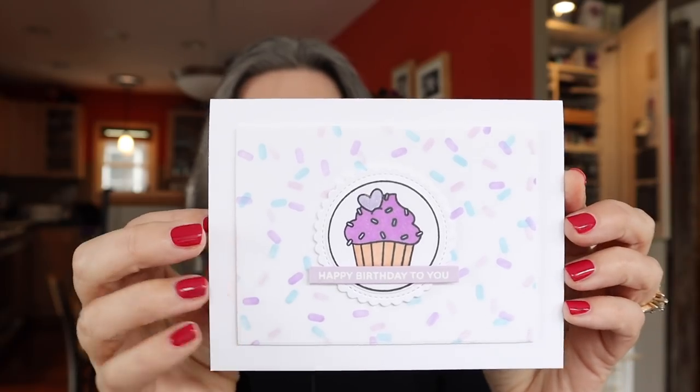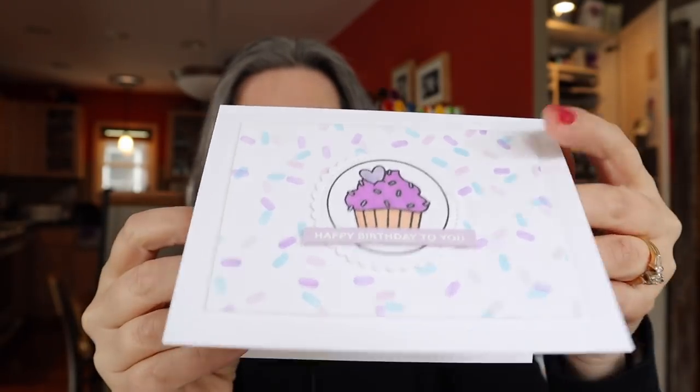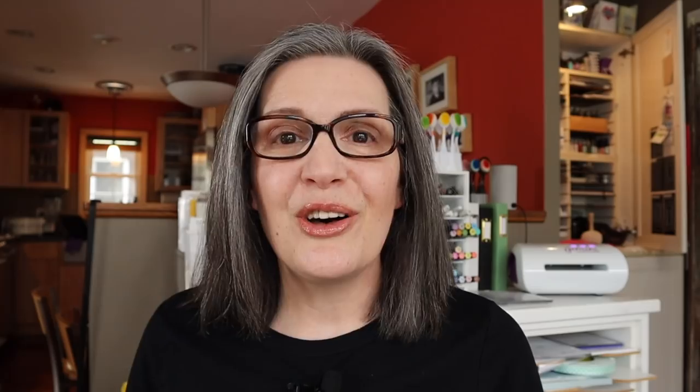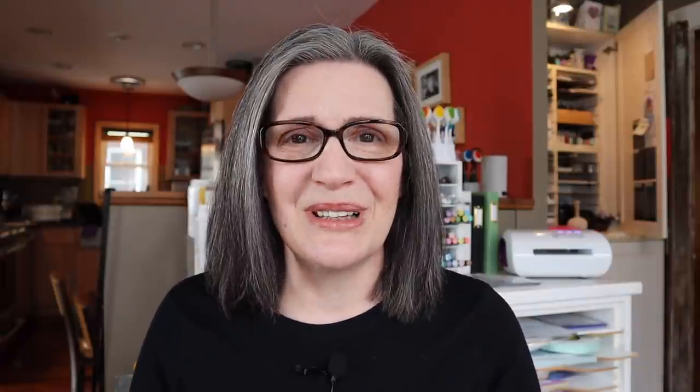Again, colors and all the supplies for this project are linked below the video. And also check out Holly Fox. I'll link her below as well if you want to take your cookie game to an awesome level.